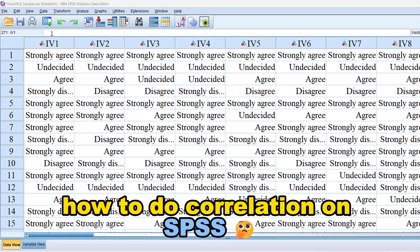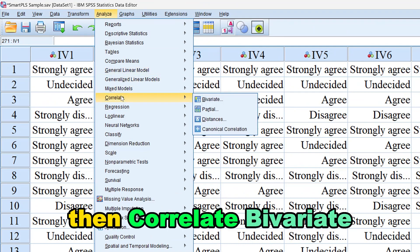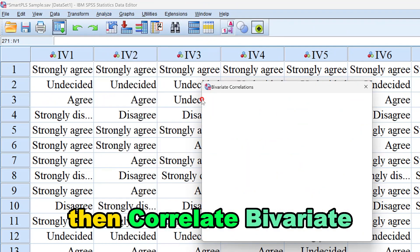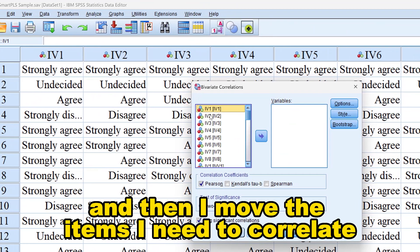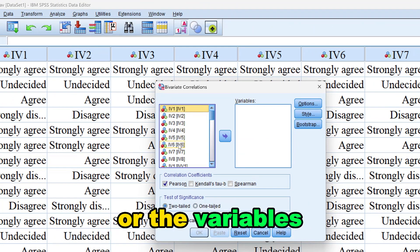To do correlation on SPSS, go to Analyze, then Correlate, then Bivariate. From there, move the variables you need to correlate into the variables box.